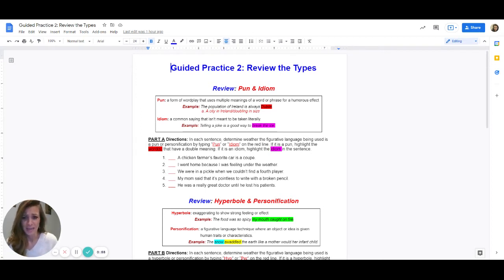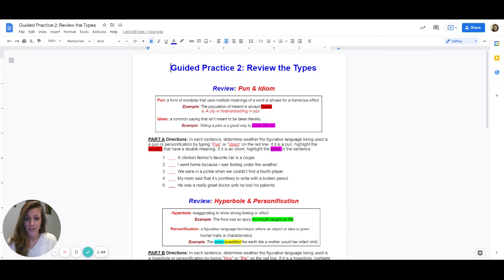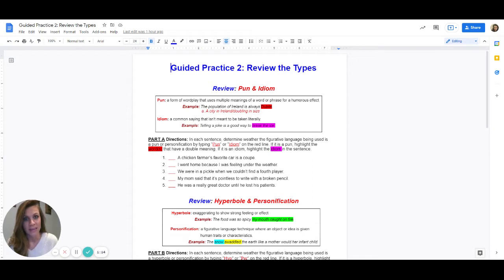Then we have an idiom. It's a common saying that is not meant to be taken literally. I have put a list of idioms under helpful materials and then figurative language. That way, if there's a sentence that you read and you think that you found an idiom but you're not quite sure, you can look at that list and it'll tell you what it means and let you know if it is an idiom or not. On that list, it's not every single idiom that's out there, but it's the most common.